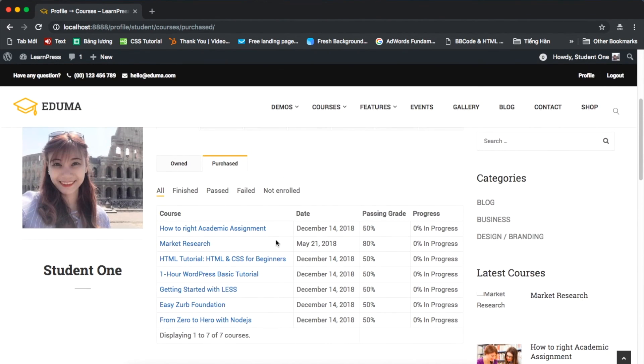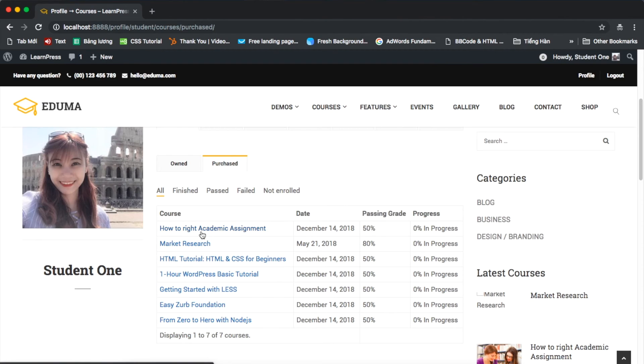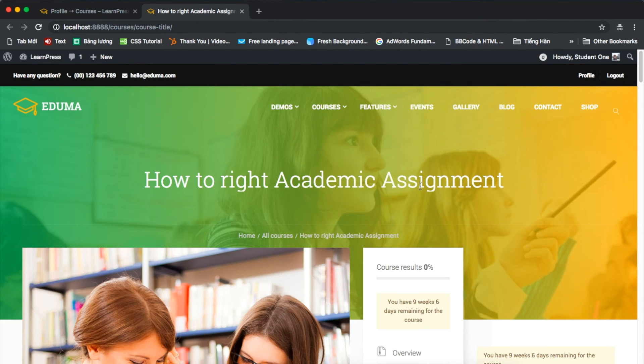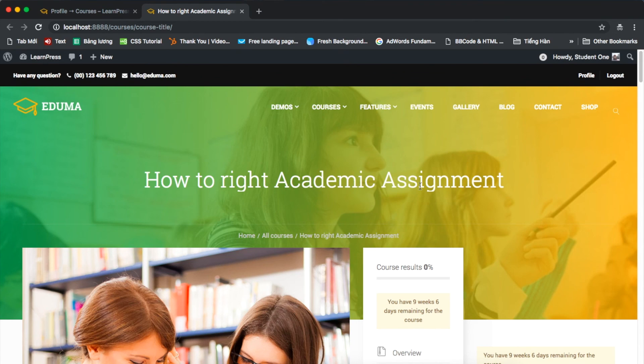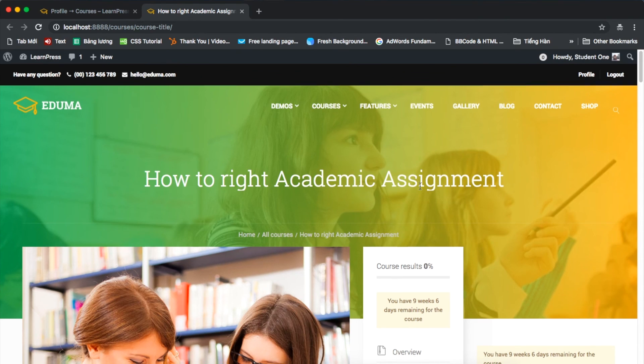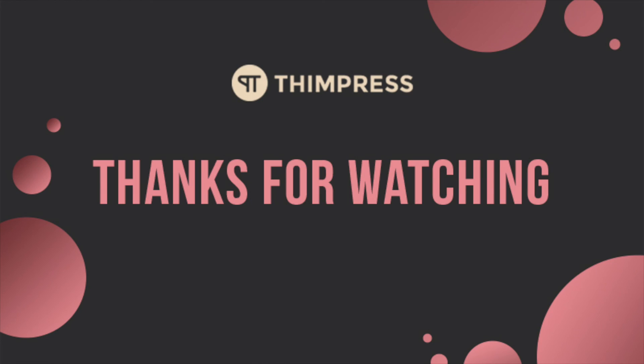Well, that's all about how to use LearnPress to assign course to specific student manually. Hope you will find it easier to use. Please like and subscribe if this video is useful for you and if you want to get more tutorial videos from us. Thank you for watching and see you in the next tutorial videos.